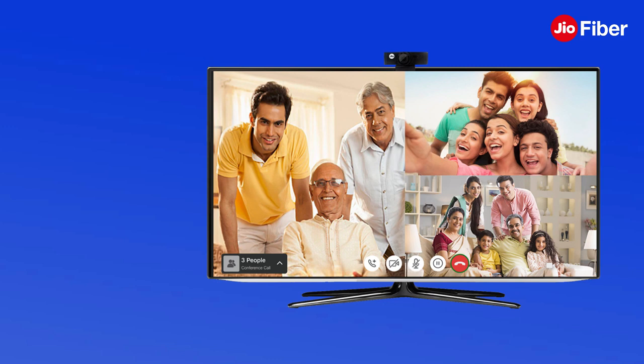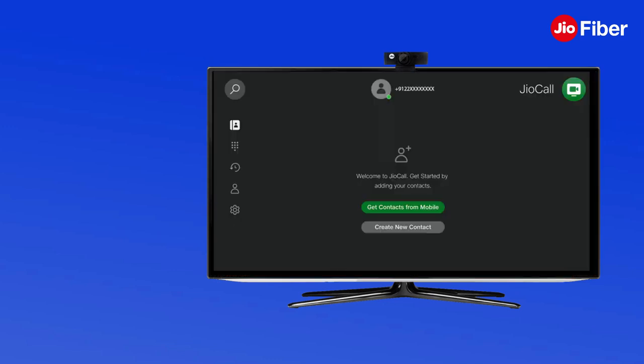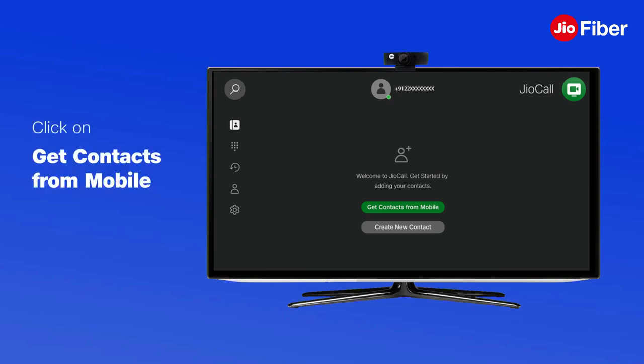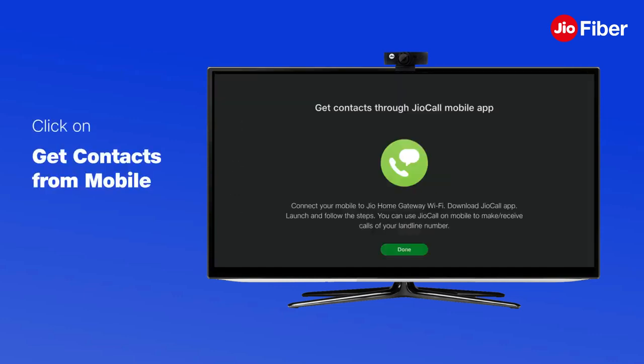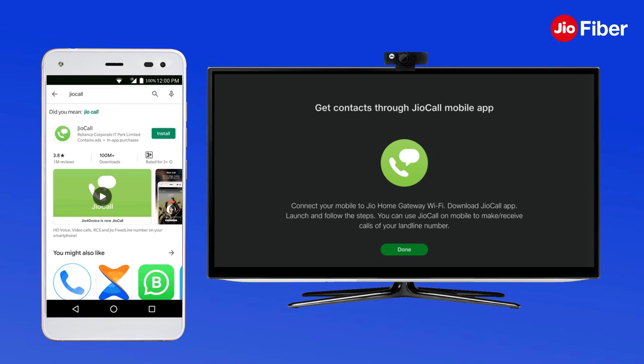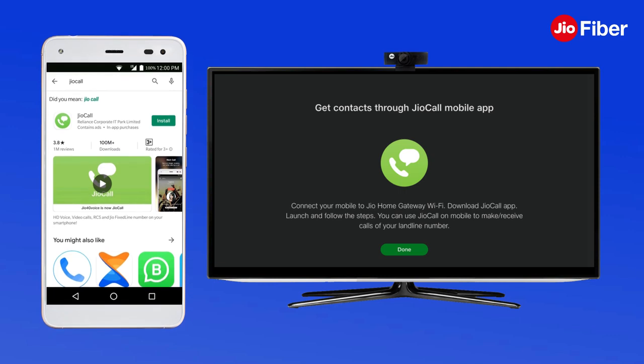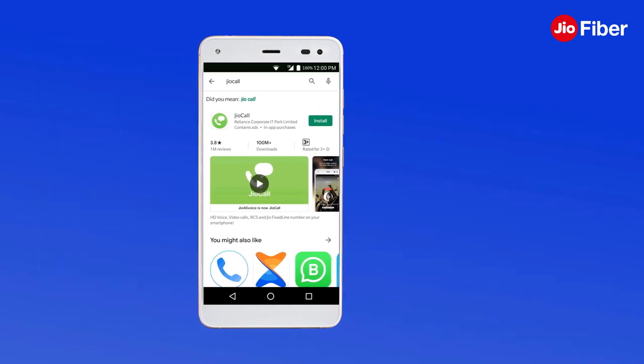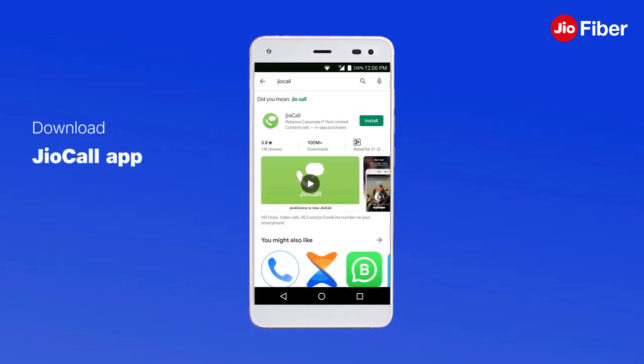It is also possible to set up your phone book on the TV using the contact share feature. Go to the home page of the GeoCall app and click on Get Contacts from Mobile to download contacts.